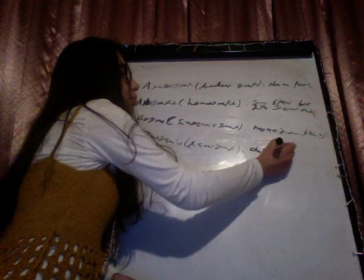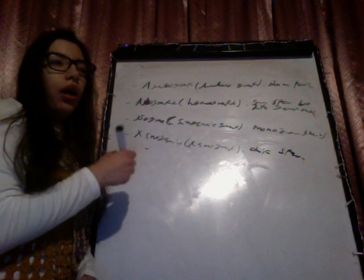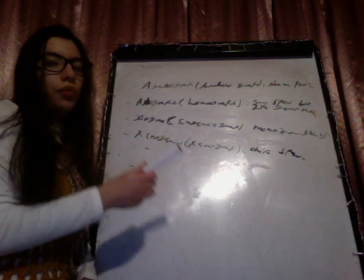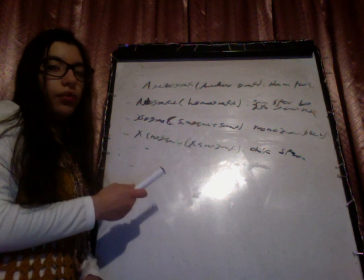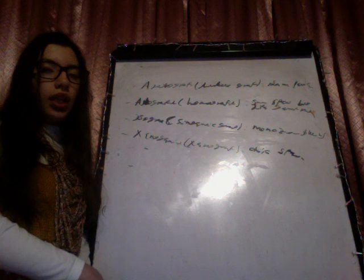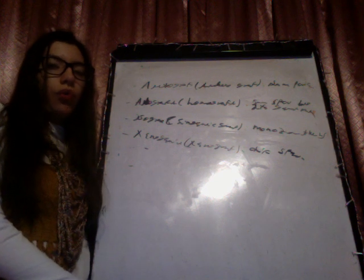So autograft or autologous graft is from the same person. Allograft or homograft is from the same species but different individual with different genetic material. Syngeneic graft or isograft is from a different individual who has the same genetic material - this is between monozygote twins. And xenograft or xenogeneic graft is between two different members of different species.